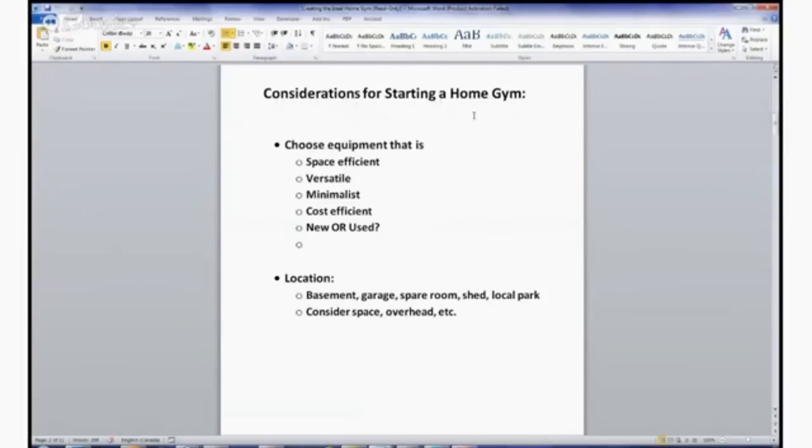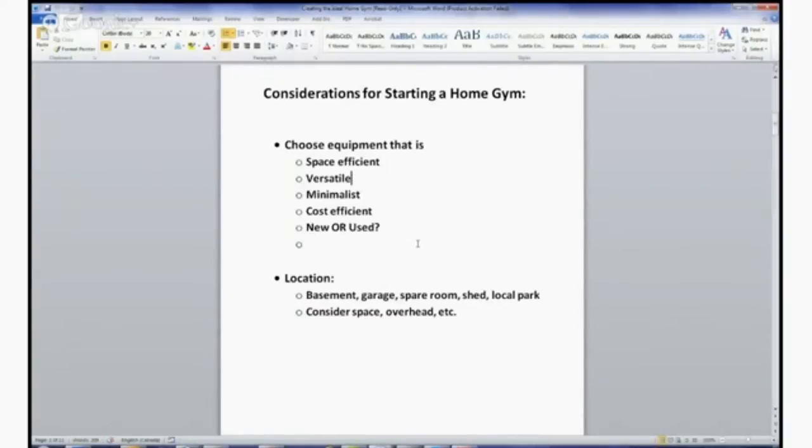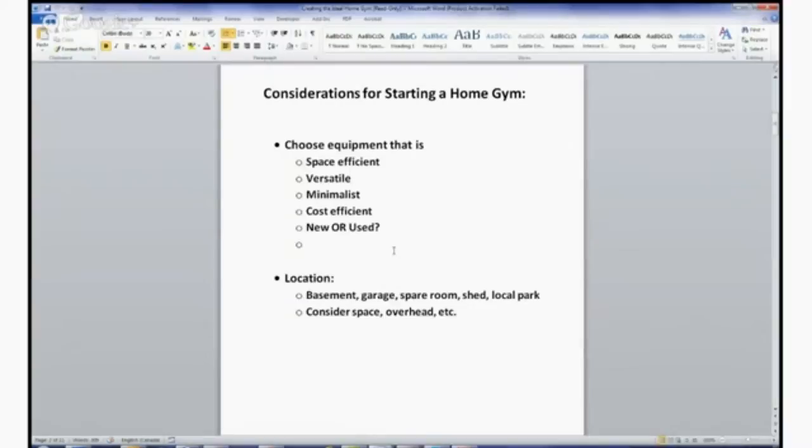Some of the considerations: what sort of equipment should we look at? The basic umbrella of what you want to look for is whether it's space efficient. If you can get equipment that's more versatile where you can have a piece of equipment that can be used for a number of different purposes, that would be ideal. You're not going to get a machine for bicep curls, a machine for leg extensions. A gym might have that option, but here you want to think of space efficiency.